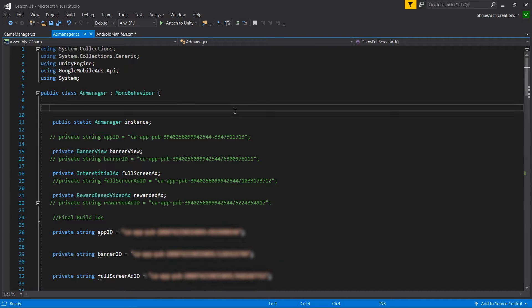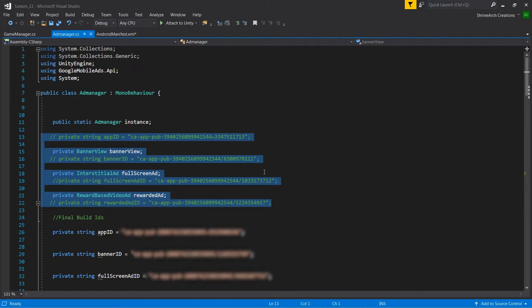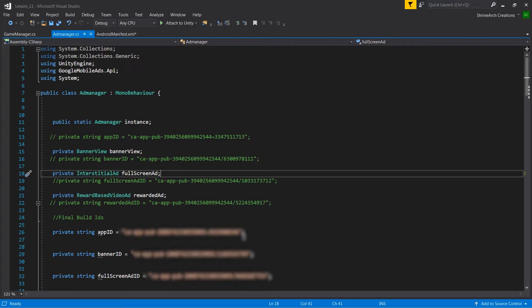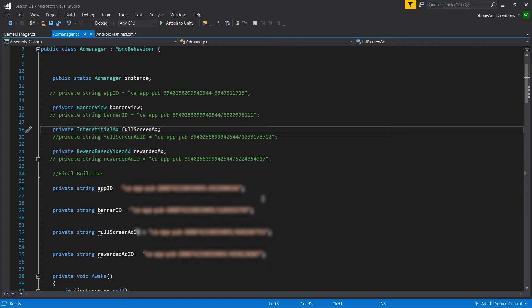So the first change I have made is that I replaced my test IDs with my original IDs from the AdMob account. And you make sure to change IDs only when you are building the final APK file from Unity. I am again telling you guys do not test your game with real IDs. Please do not test it. It may ban your Google AdMob account. Right now you cannot see my original IDs because I have blurred them out. And you should also not share your original IDs with anyone because anybody can use it for testing. And for that you may get your AdMob account banned.